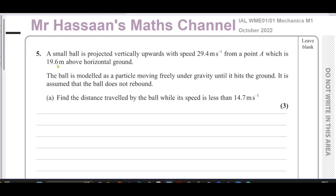Welcome back. This is Mr. Hassan's Maths Channel. I'm now answering question number five from the Mechanics M1 International A-Level at Edexcel October 2022 exam.